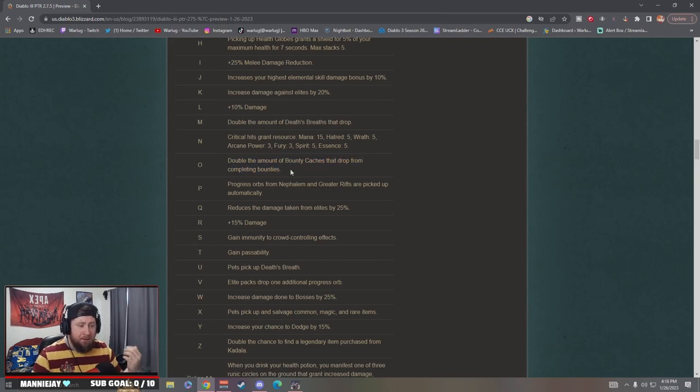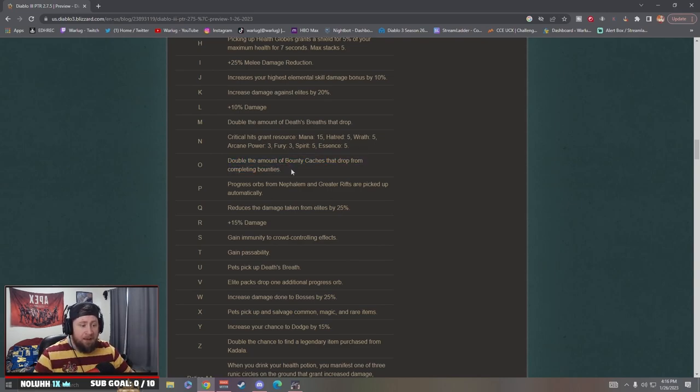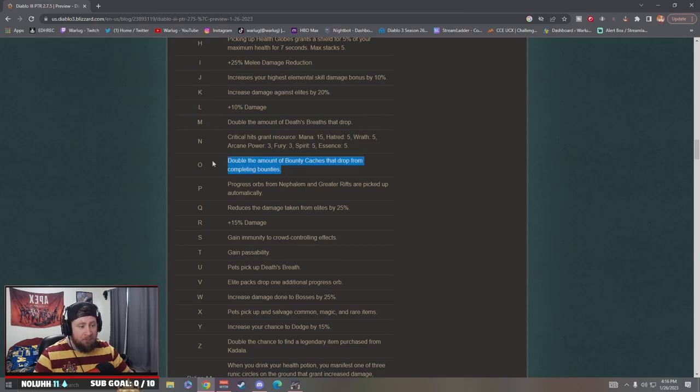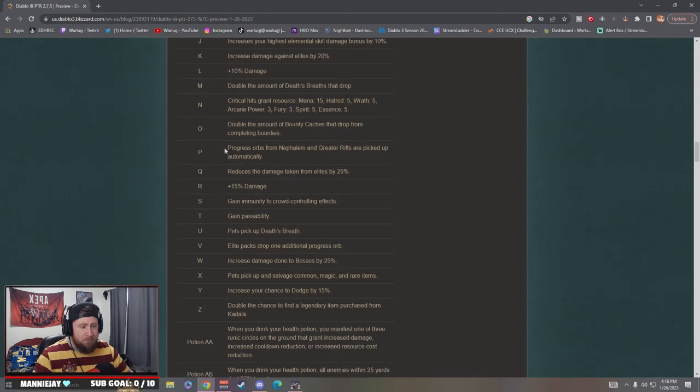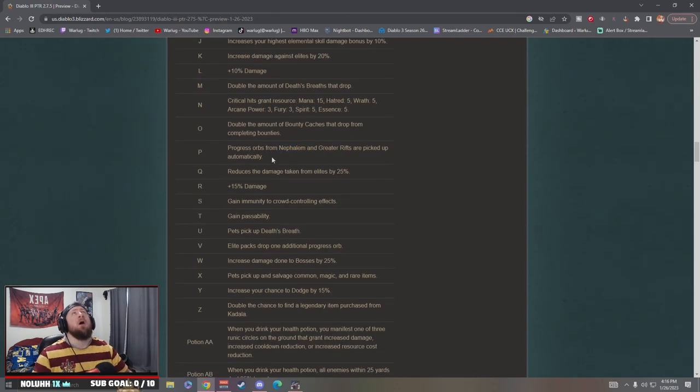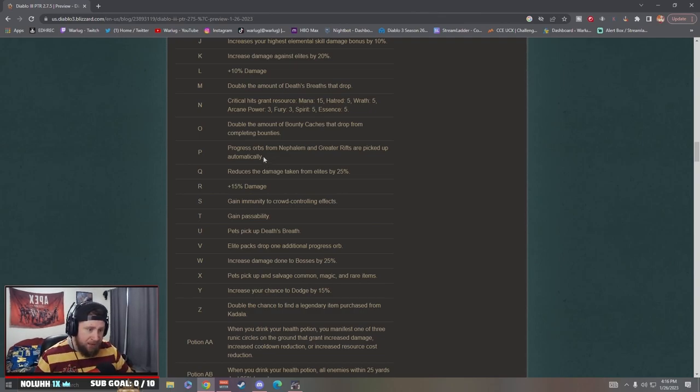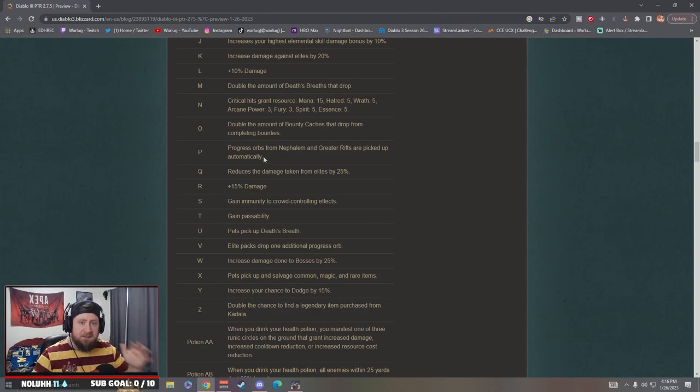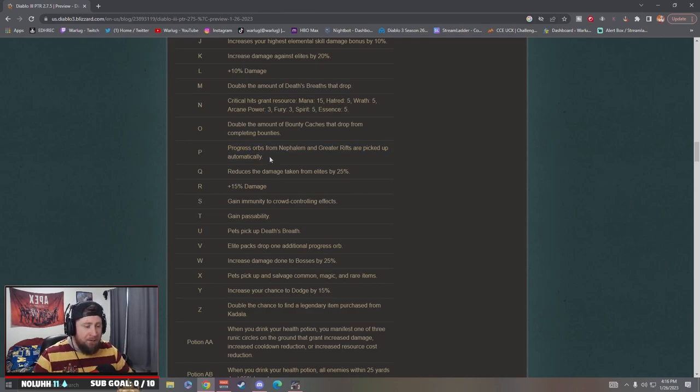I can tell you man, Season 26 that double bounty cache thing was just so cool to me. I'm mainly a solo player so doing the bounty caches or the bounties and only getting the normal, it's a little bit slower over time. But like when you get them doubled it's so nice. Progress orbs from Nephalem or greater rifts are picked up automatically. Oh that is such a nice quality of life feature guys.